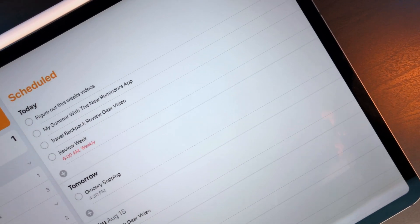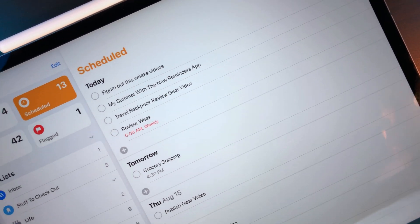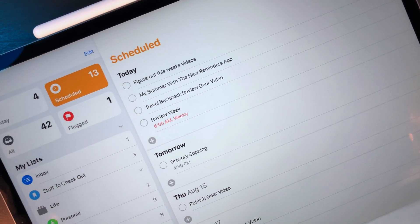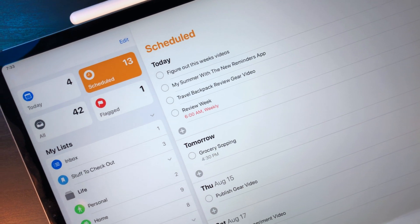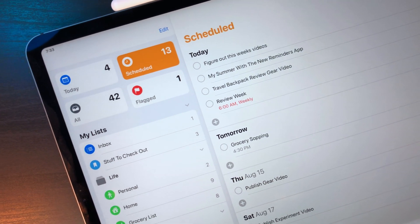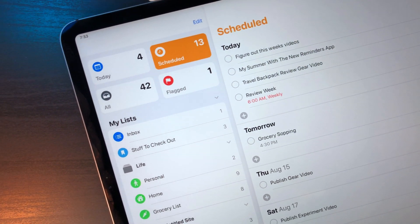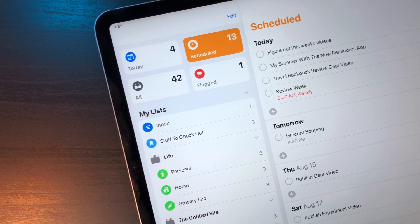Reminders got one of the biggest app updates in iOS 13, and since it's a system app it can do stuff third-party apps can't. I've been using it as my go-to task manager for a couple of months now and I found it to be really interesting.